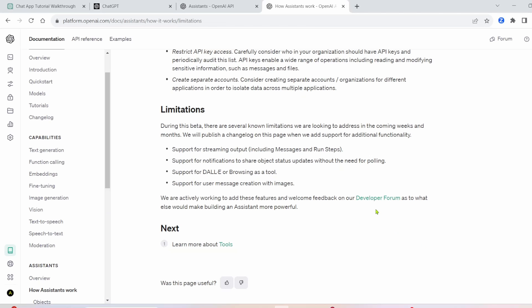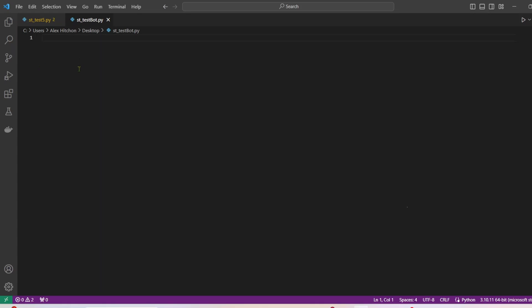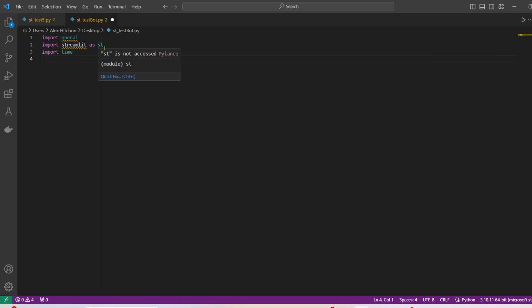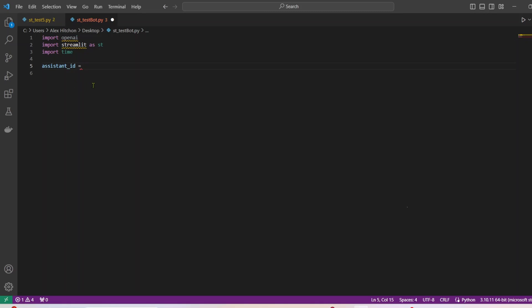So we have a new Python file. So we're going to need three things. We're going to need to import OpenAI, we're going to need to import Streamlit as ST, and then we're going to import time. All right, the very first thing, let's make this variable, we're going to call it Assistant ID. And we're going to have to go back into OpenAI because we need to get this Assistant ID.